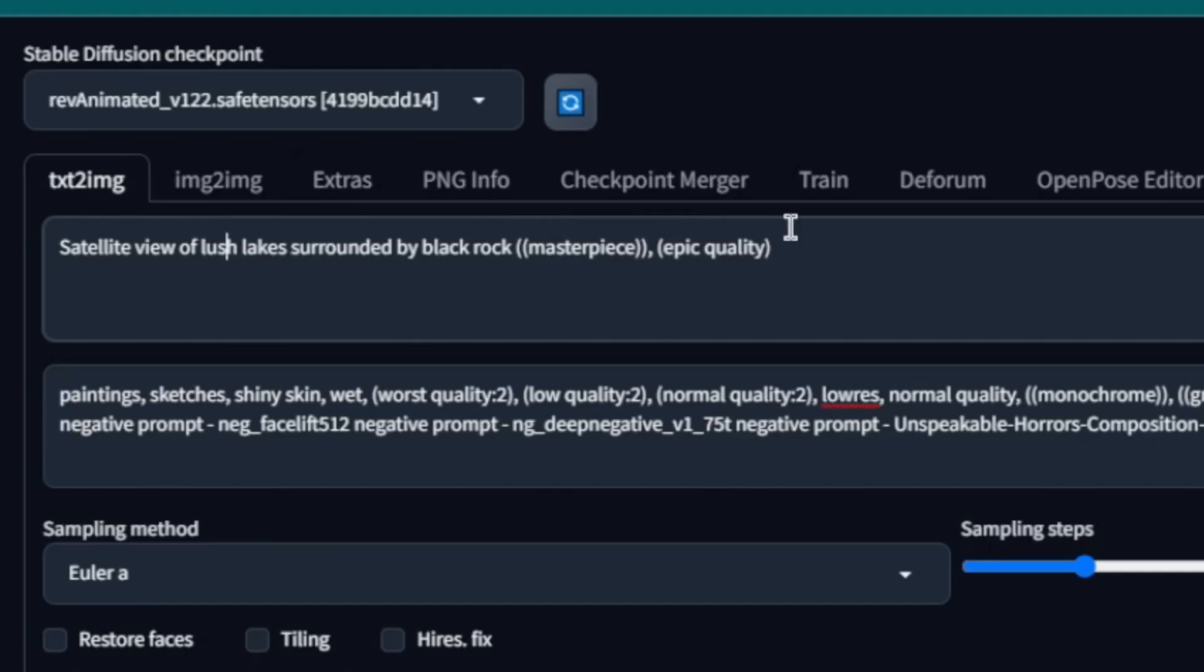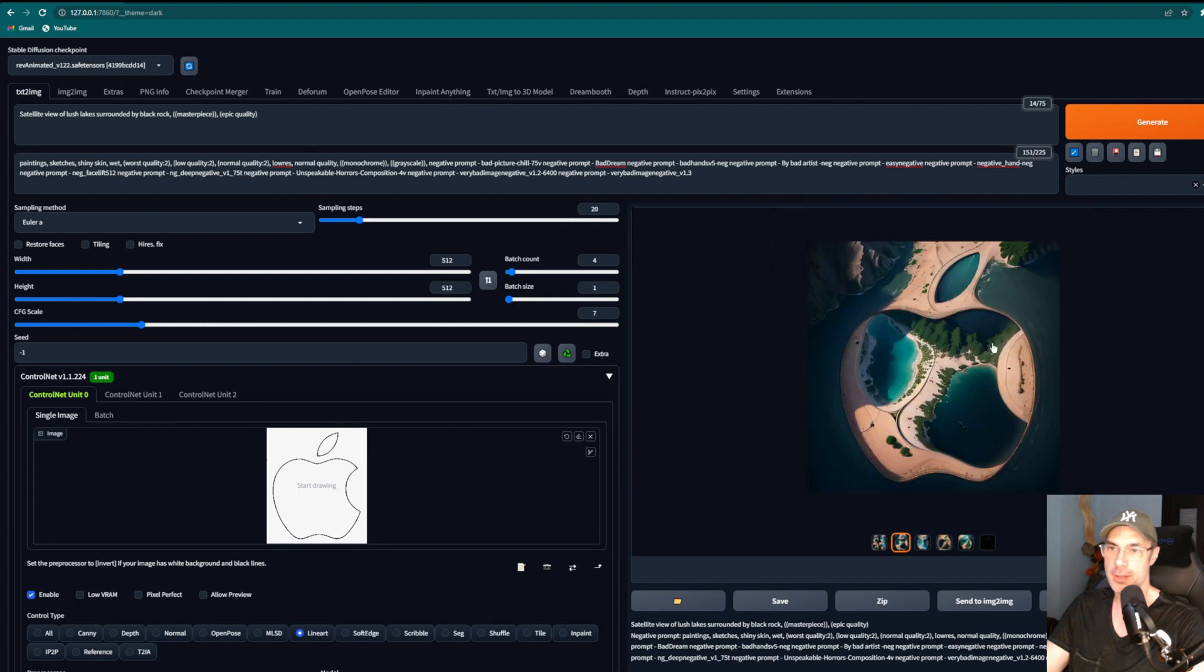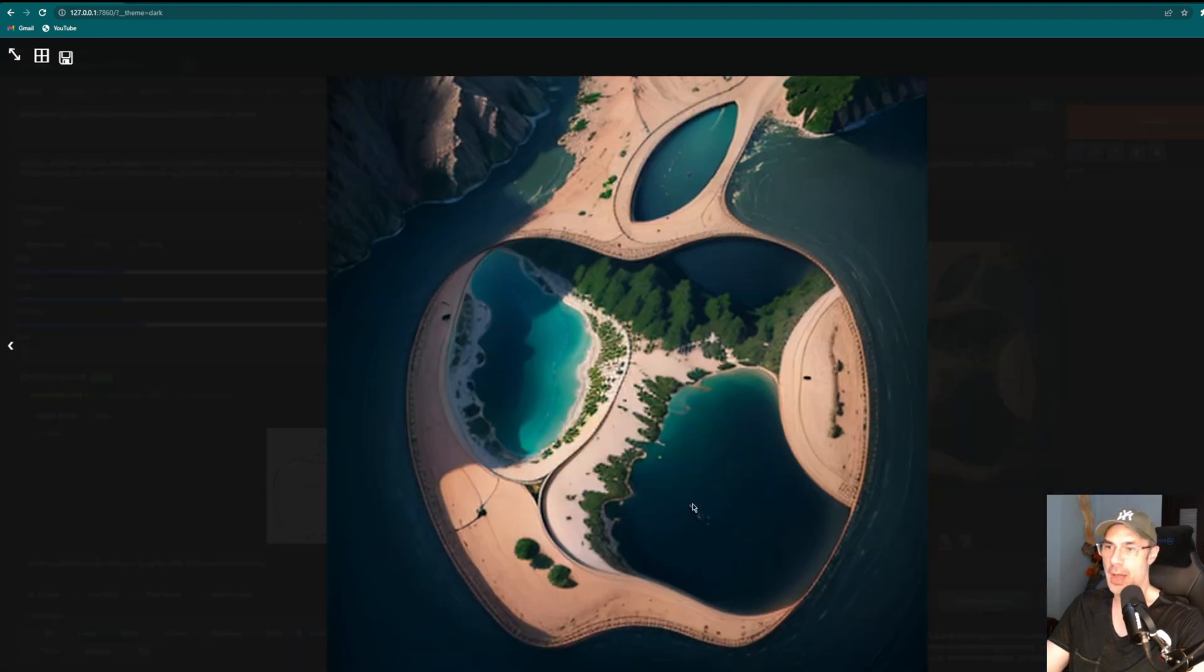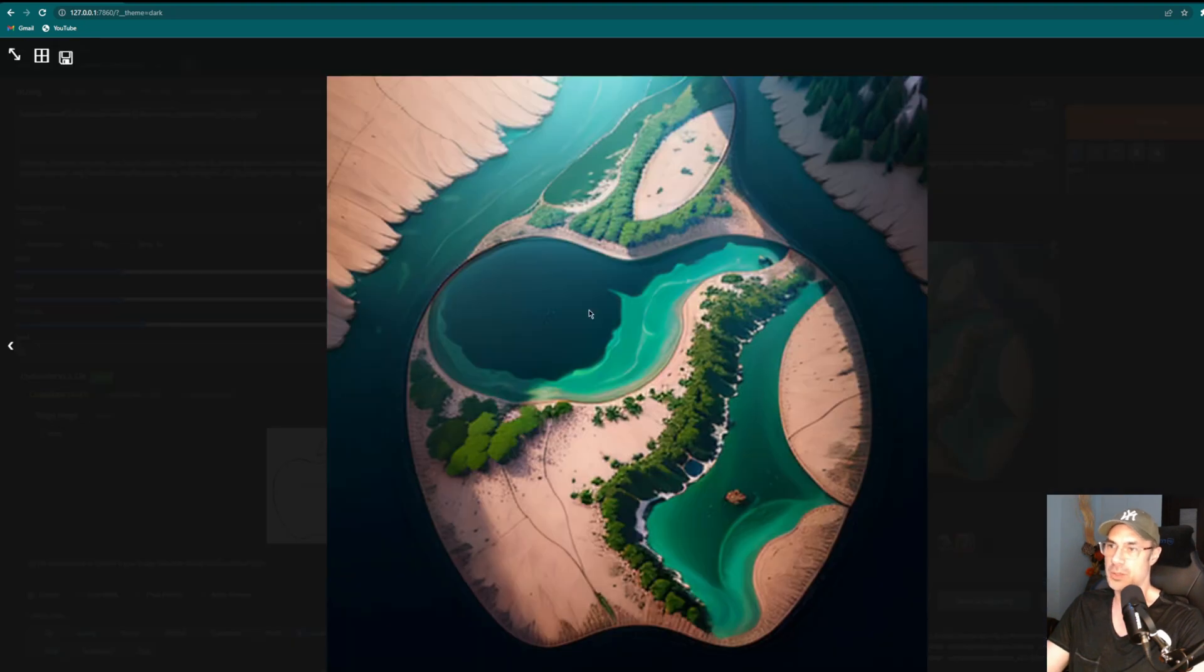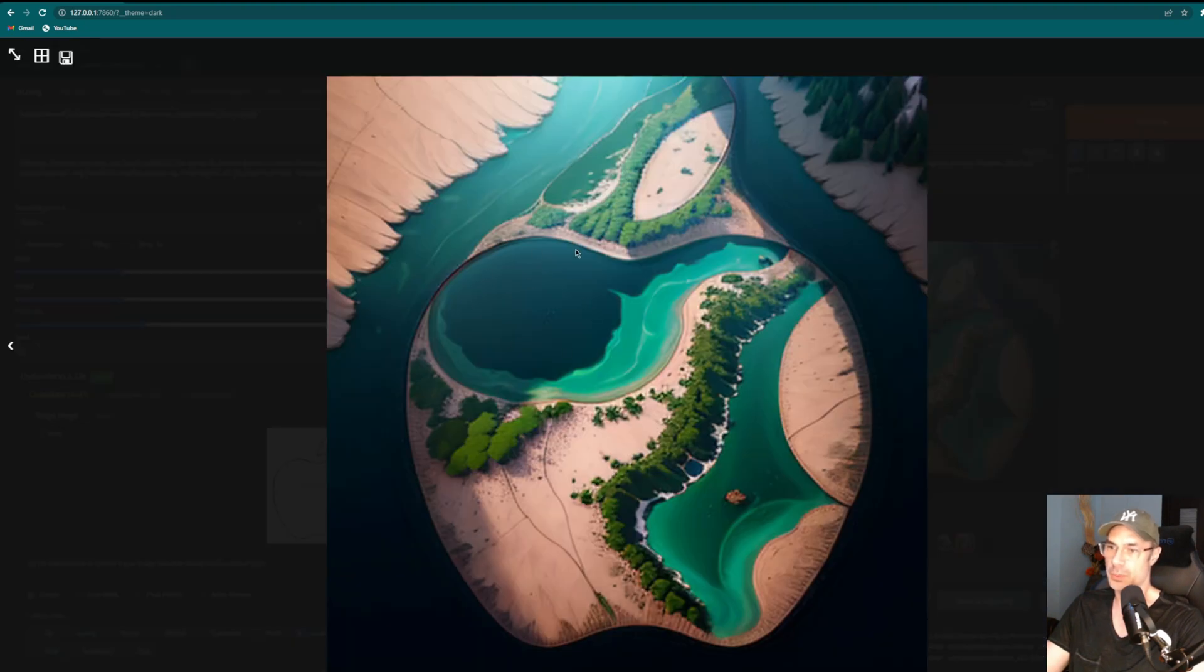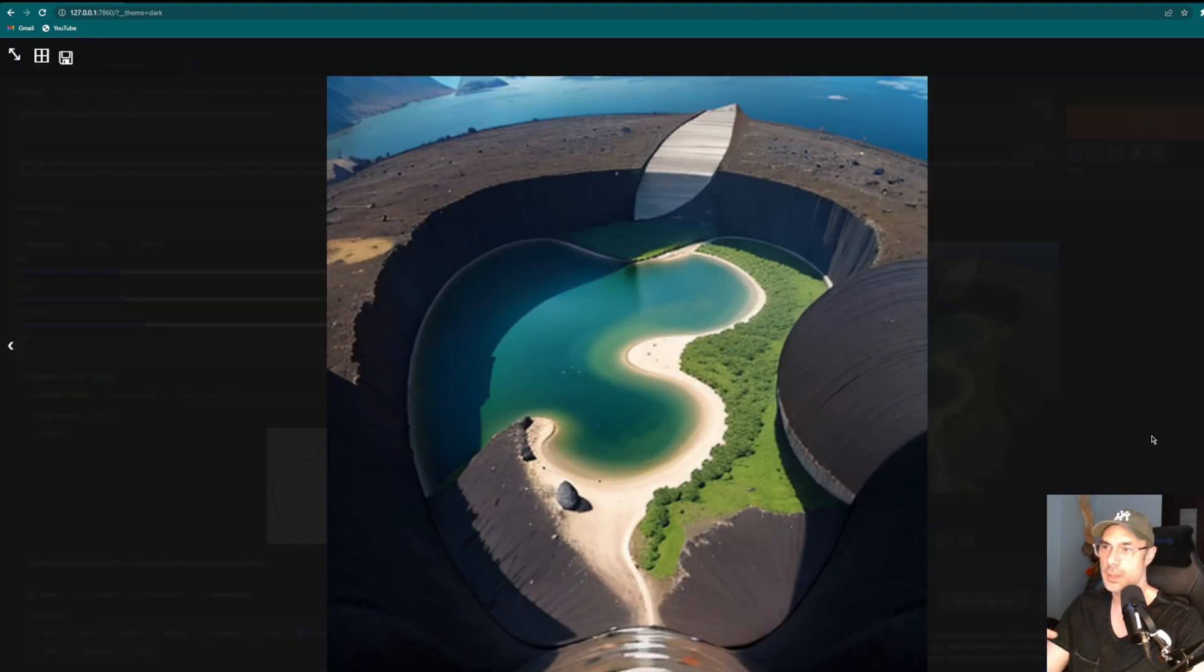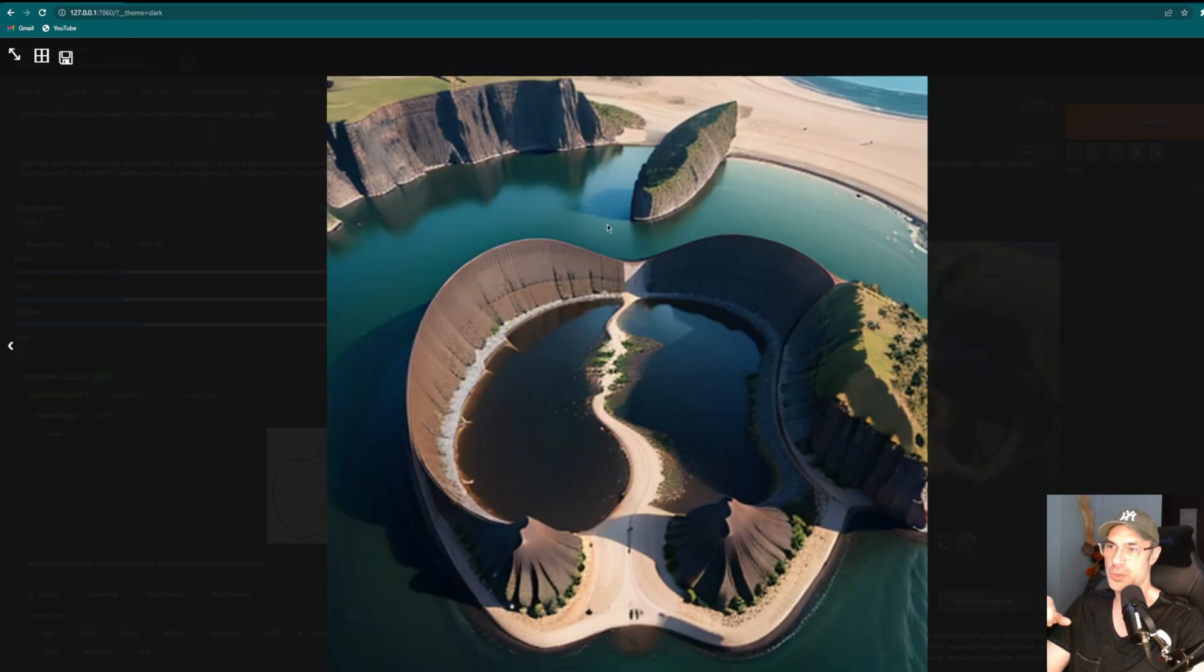So here we're going to try satellite view of lush lakes surrounded by black rock. So these are the results we got. These are lakes here. Of course it all represents our Apple logo. This one is kind of cool, looks like a dirt road, and this one's also cool, looks like lakes contained in this—whatever this is, an apple I guess. This one's super cool as well, meteor impact hole here.